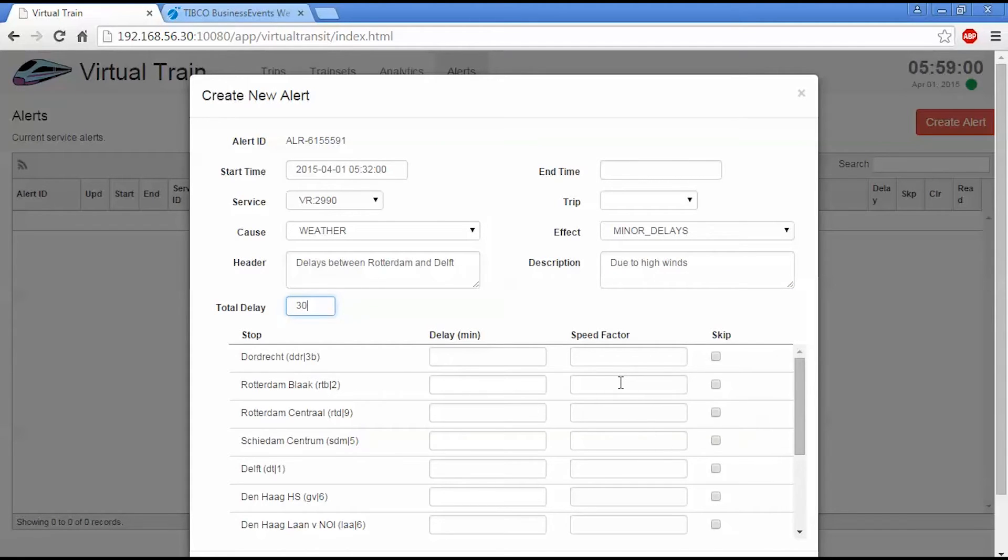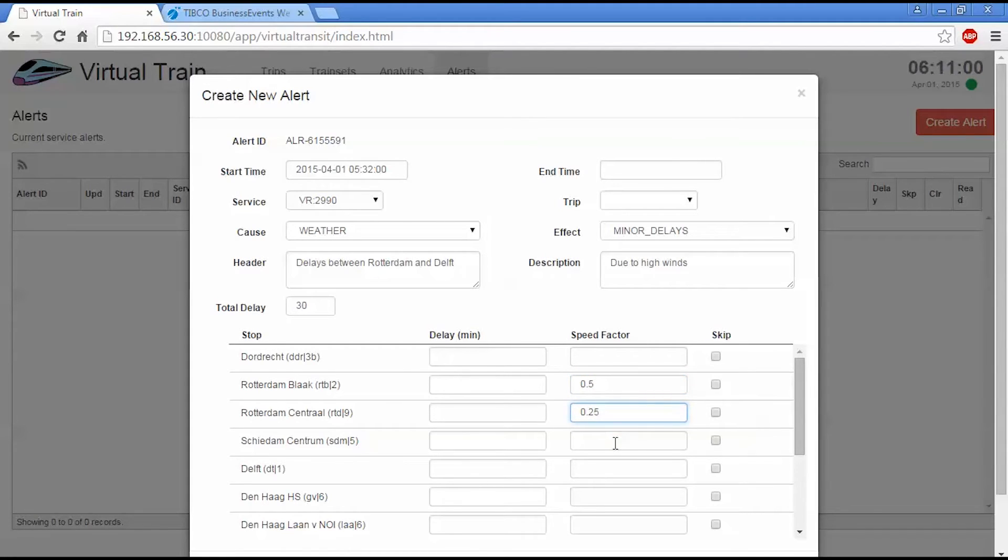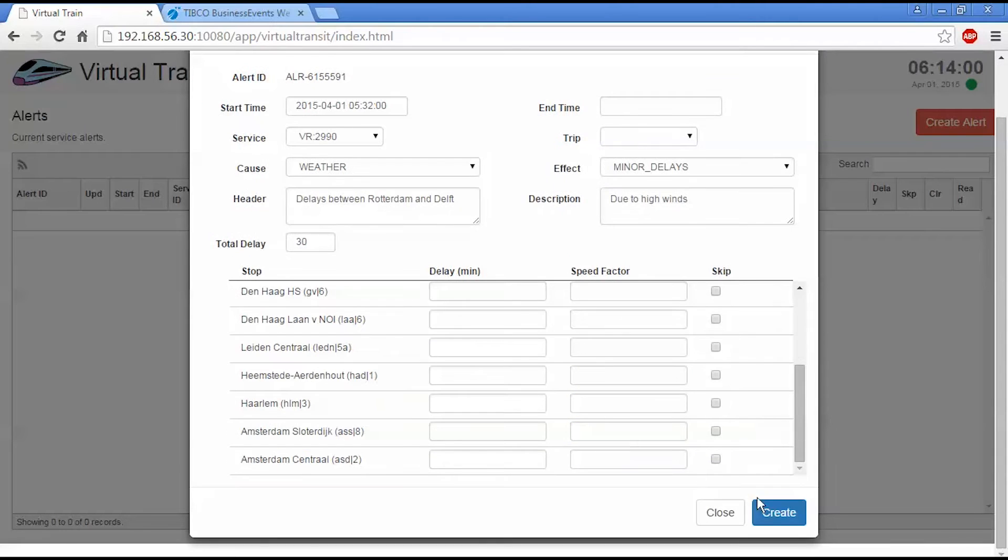And in this table here, we have a list of the stops for this particular service. And what I can do is I can apply speed limits on each segment of track here. So I'm going to put a speed limit of 0.5 from Blaak to Central and then 0.25 and 0.25 again. And I'll create that alert.